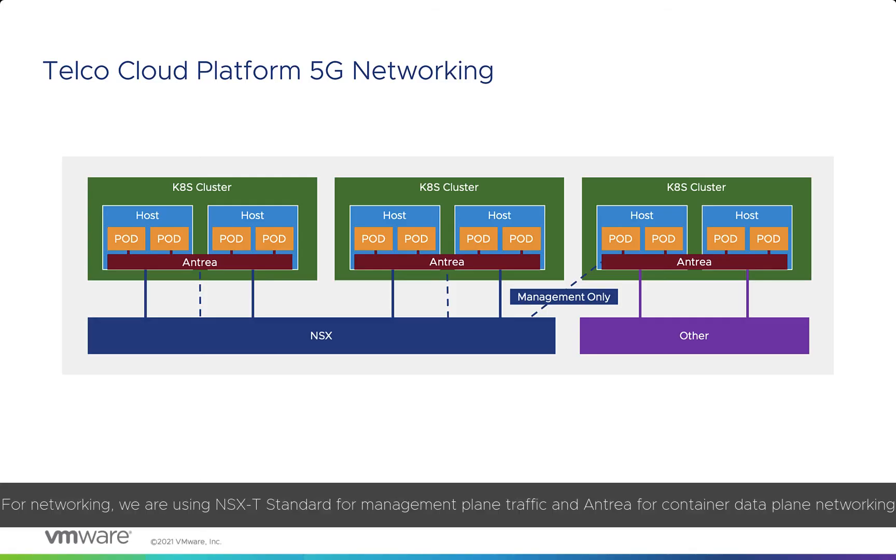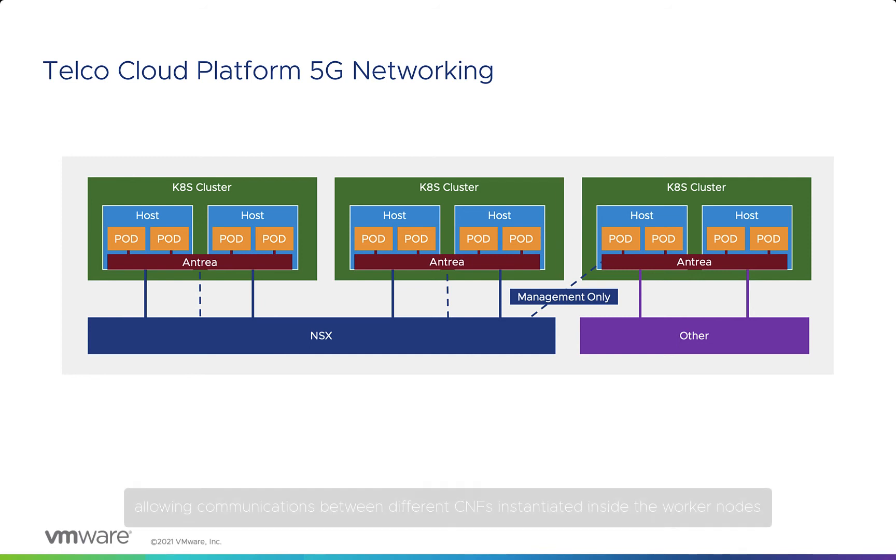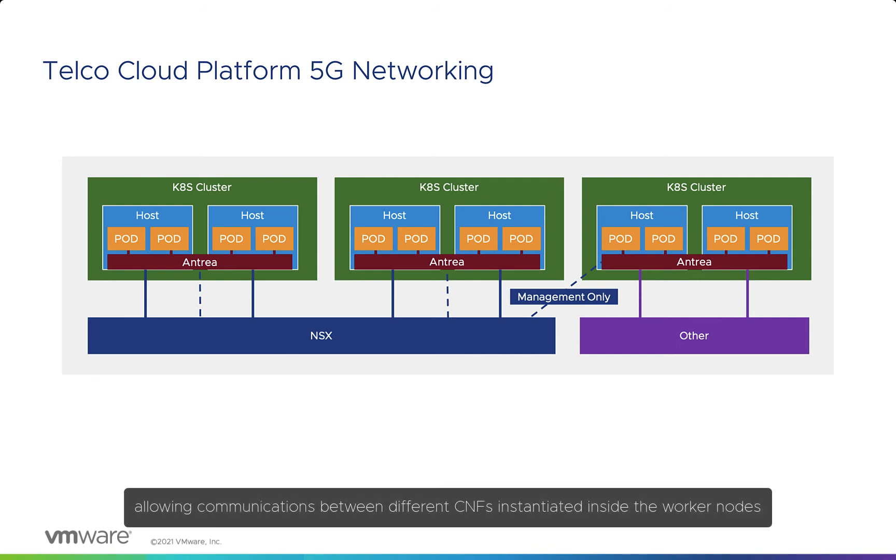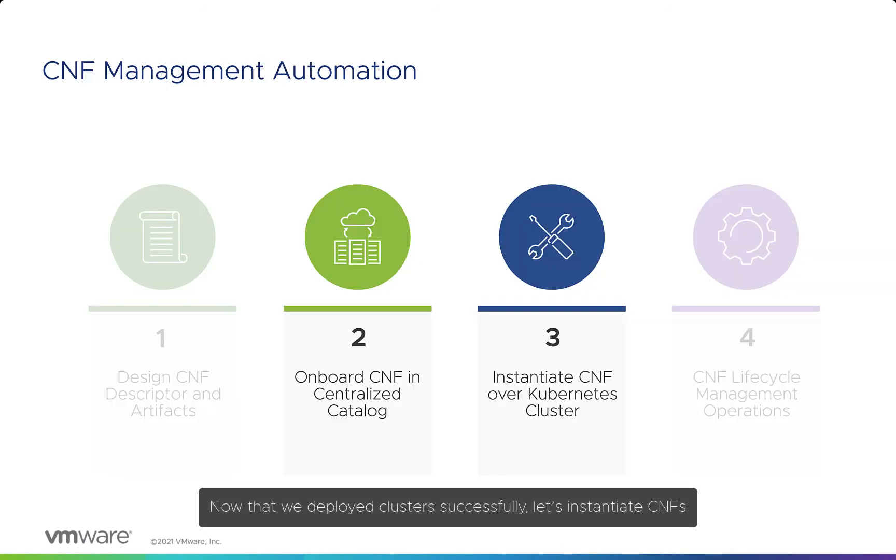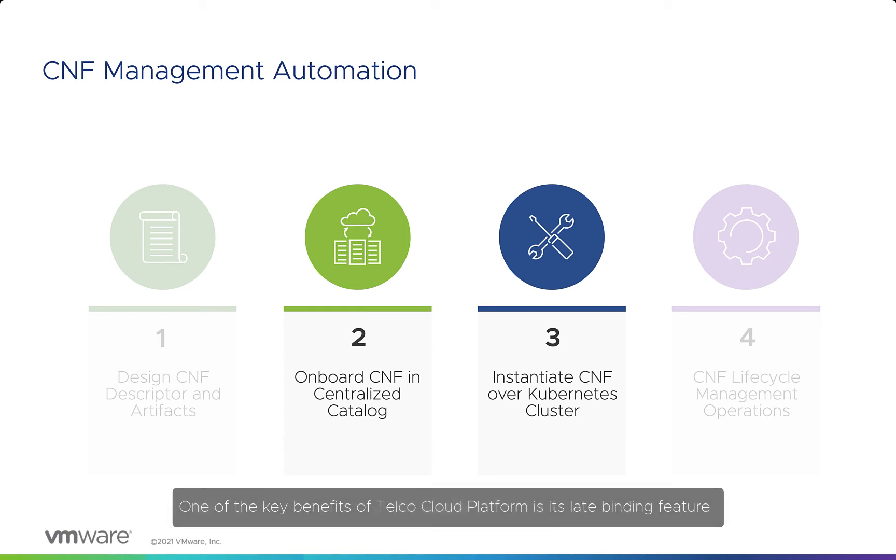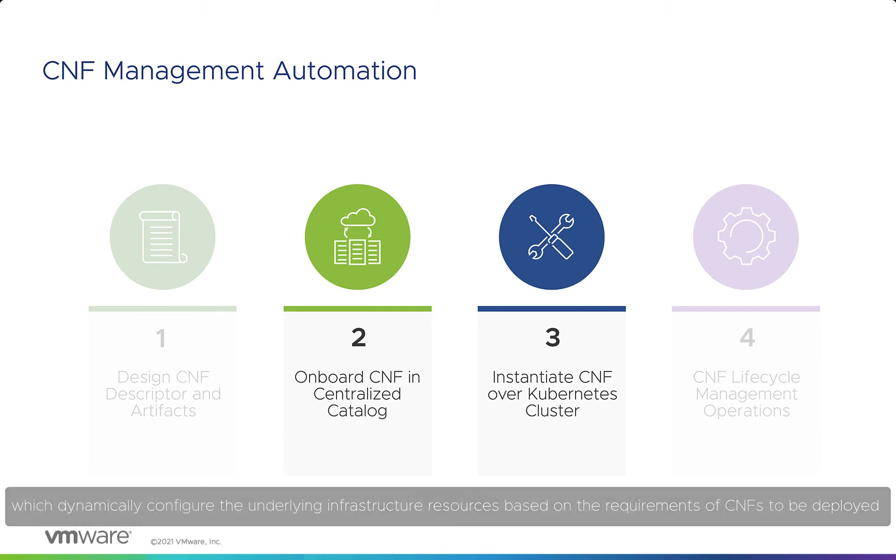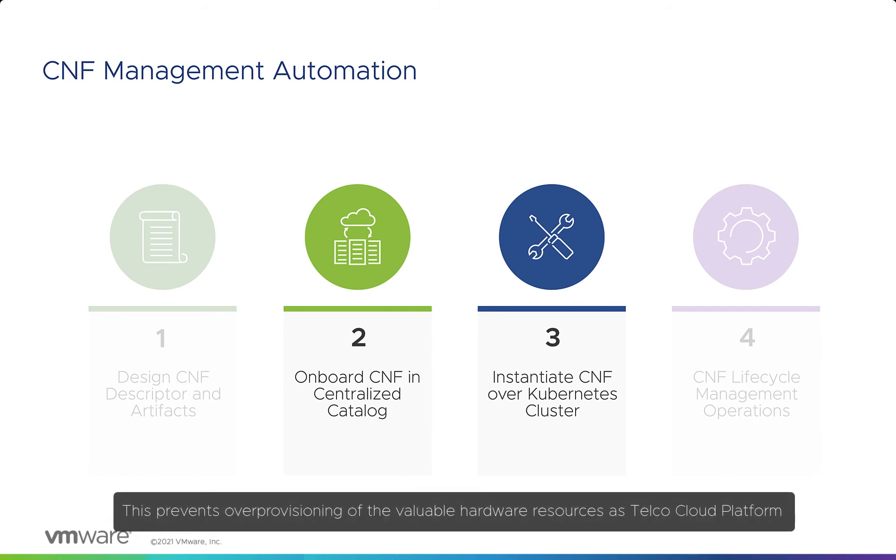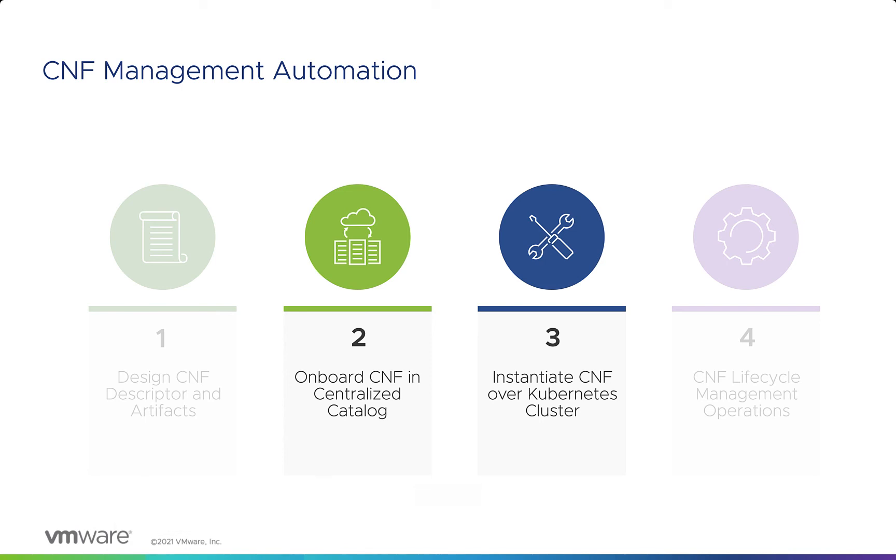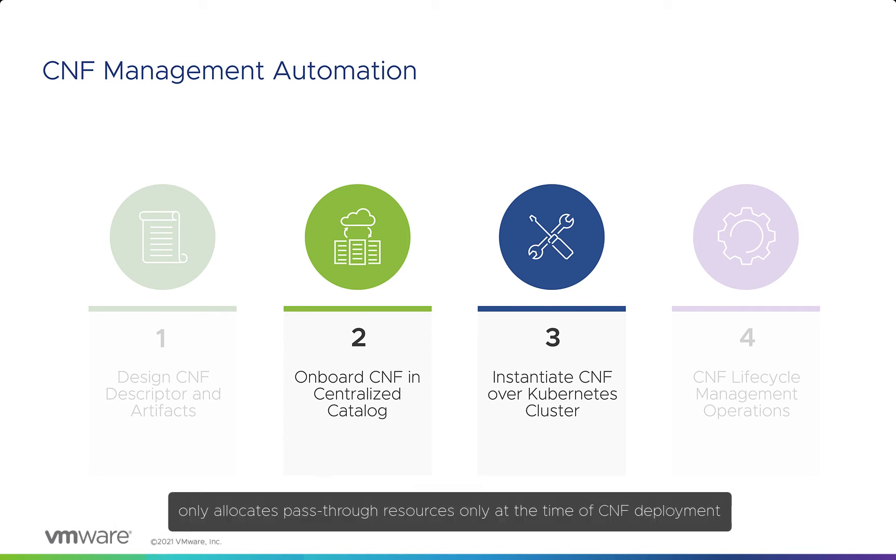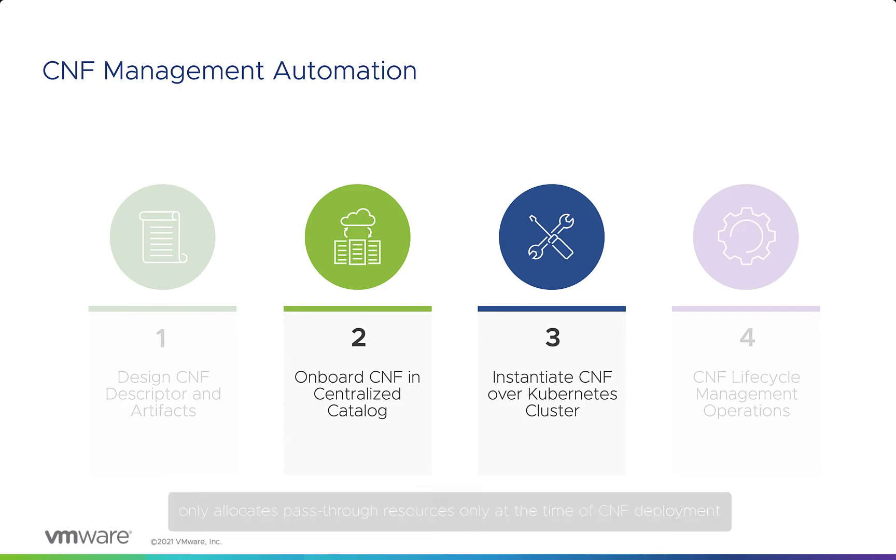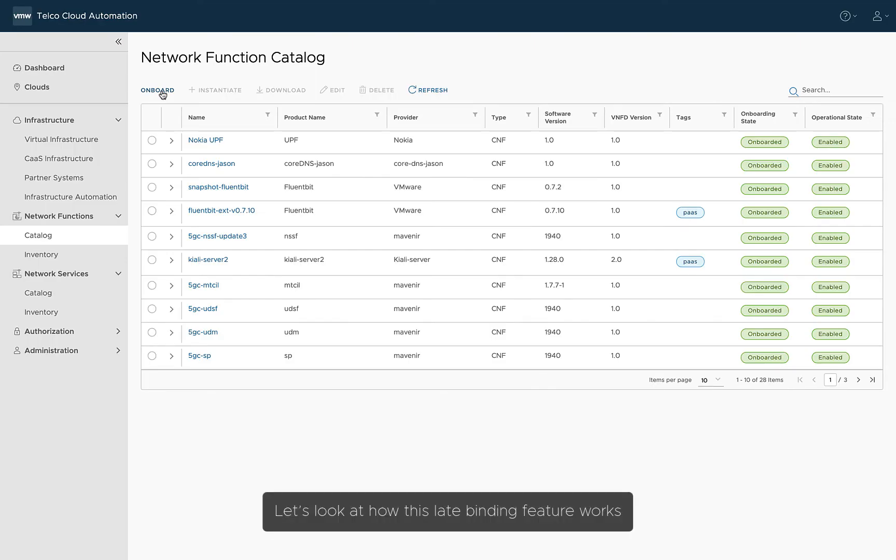For networking, we are using NSX-T standard for management plane traffic and Antreya for container data plane networking, allowing communications between different CNFs instantiated inside the worker nodes. Now that we've deployed clusters successfully, let's instantiate CNFs. One of the key benefits of Telco Cloud Platform is its Late Binding feature, which dynamically configures the underlying infrastructure resources based on the requirements of CNFs to be deployed. This prevents over-provisioning of the valuable hardware resources, as Telco Cloud Platform only allocates pass-through resources at the time of CNF deployment.